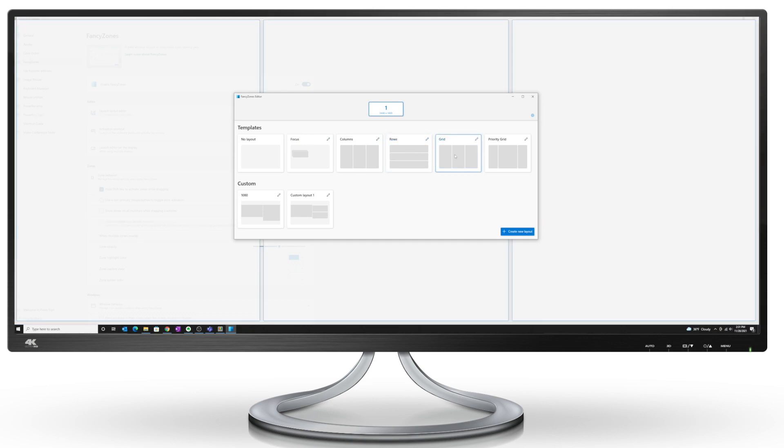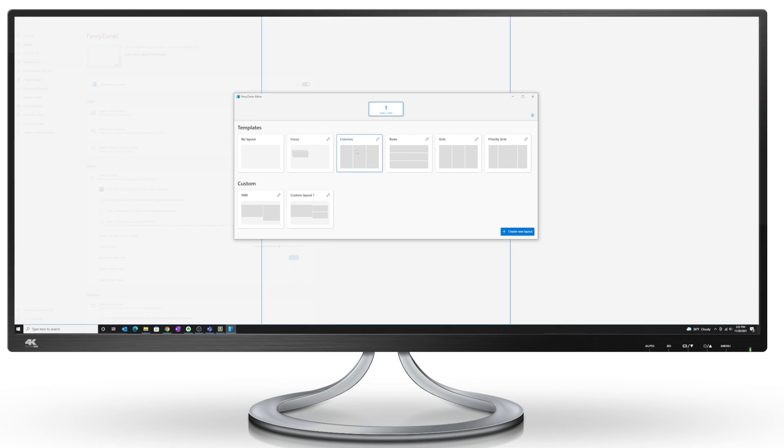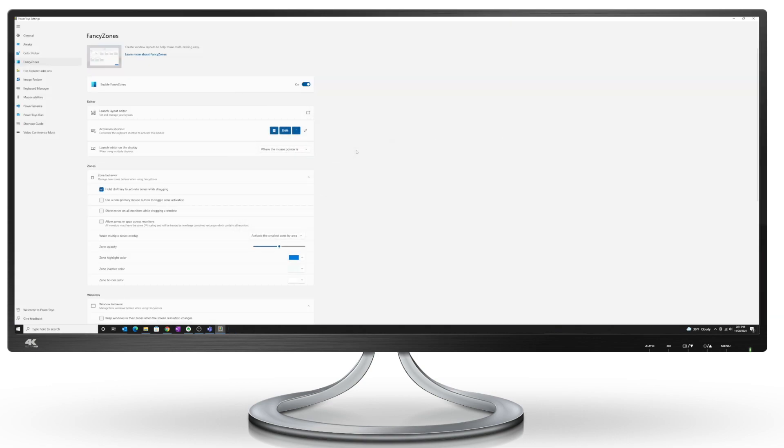And if you want to apply the layout, just double click on the template. And now the layout has been applied. So how do we activate the zones?